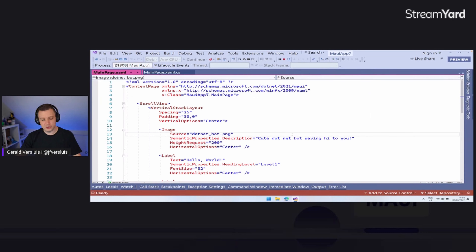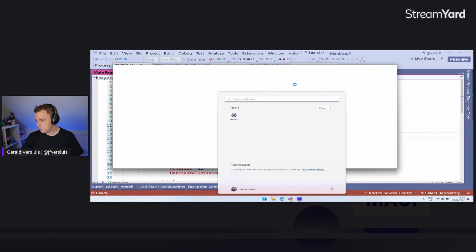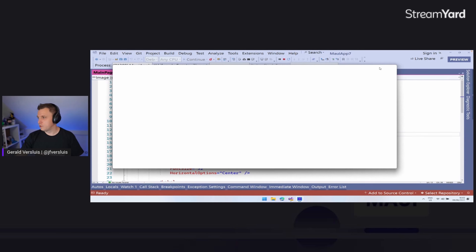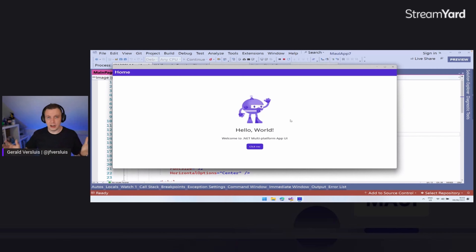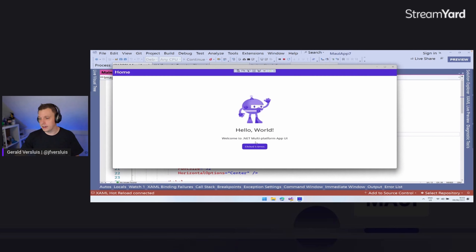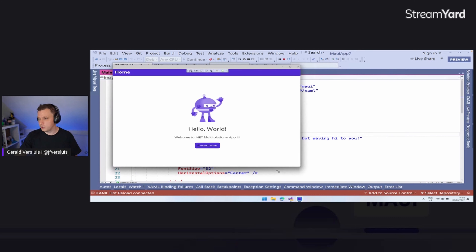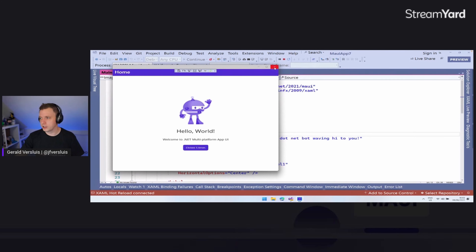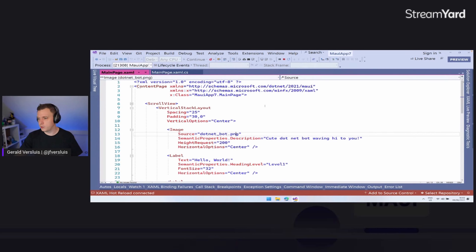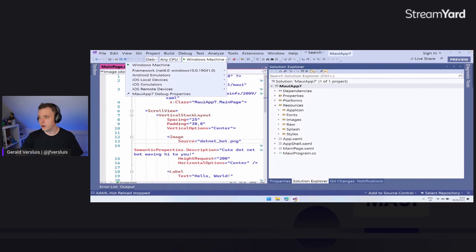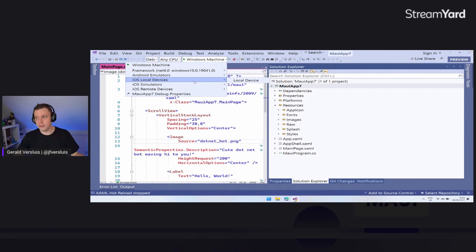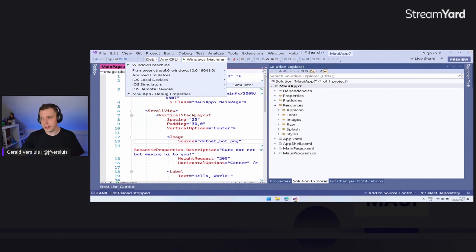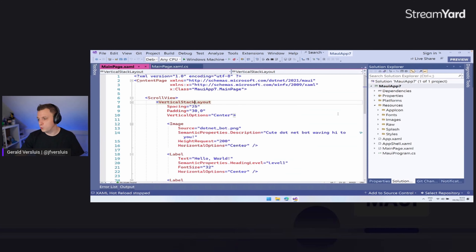Here we have the basic .NET MAUI app — a little click me, a little counter, that's basically all there is to it. That's a quick overview of the single project approach. In the run menu you can see Android emulators, and if I connect my machine to a Mac on the network I can see all the iOS simulators and just run it there. Those are all things you can do with your .NET MAUI application. But we're working towards the Blazor applications, so let's go over what Blazor is.